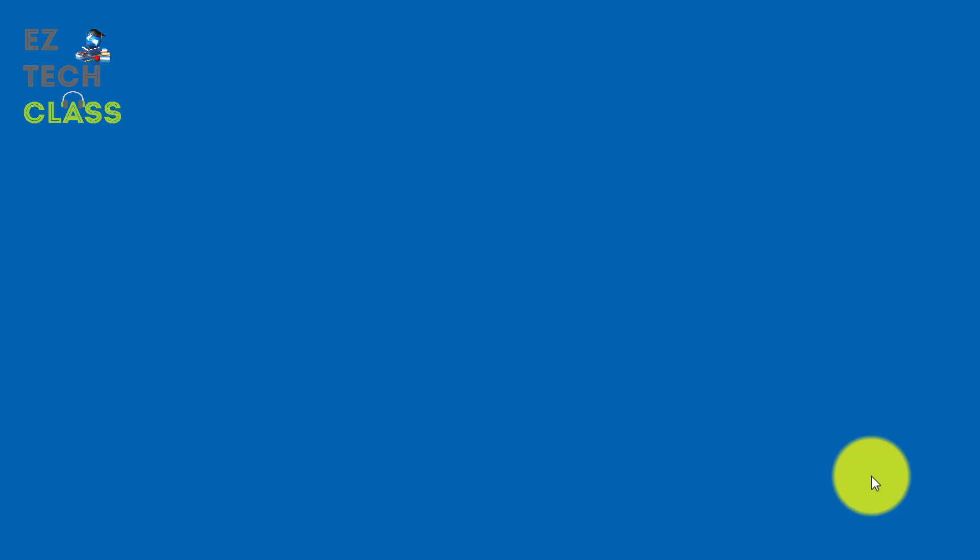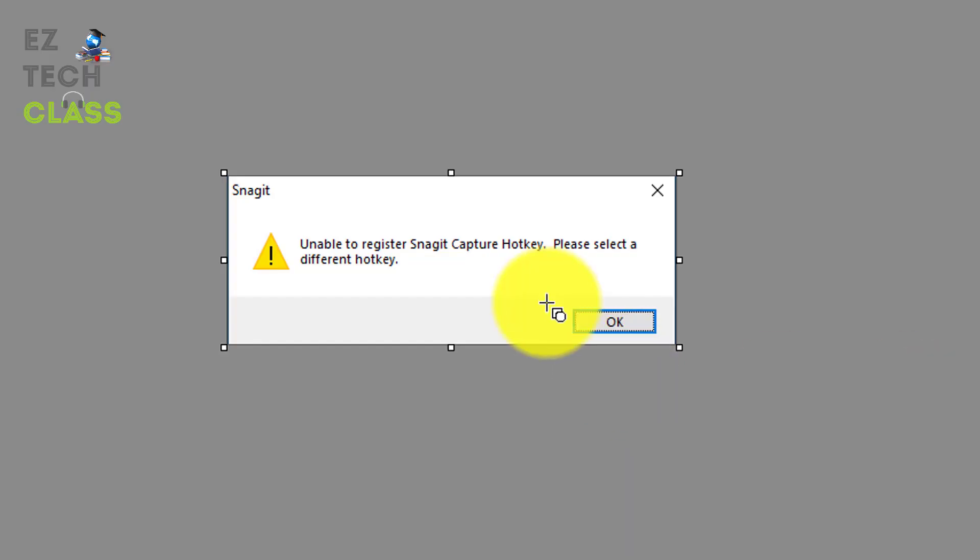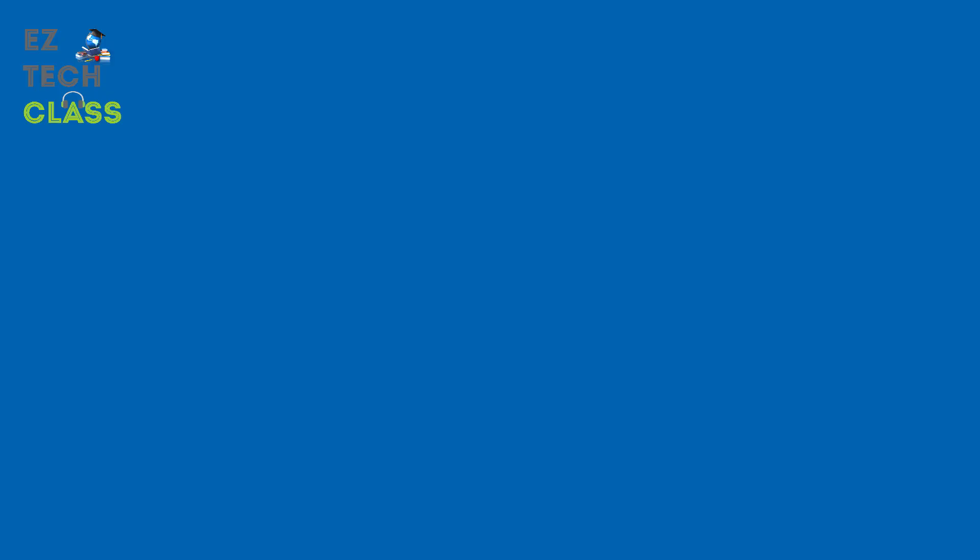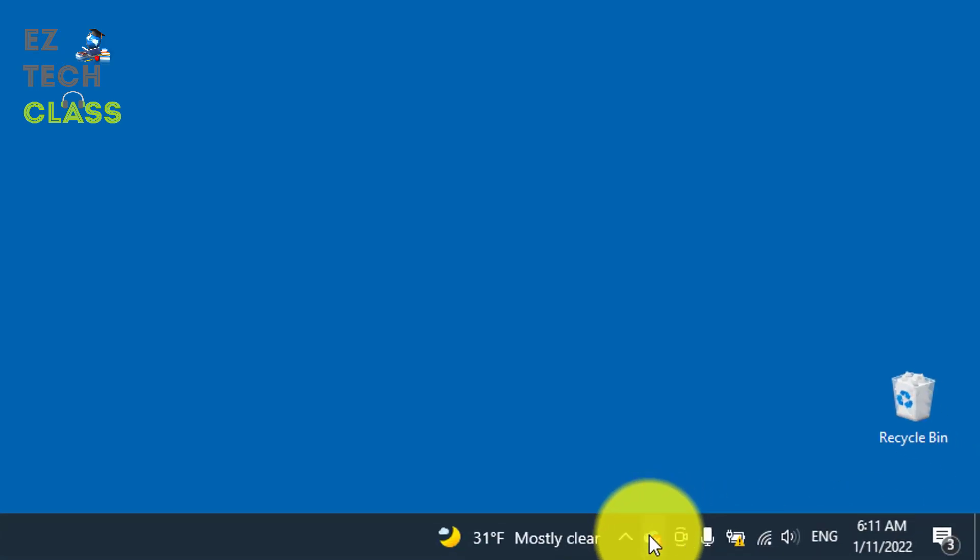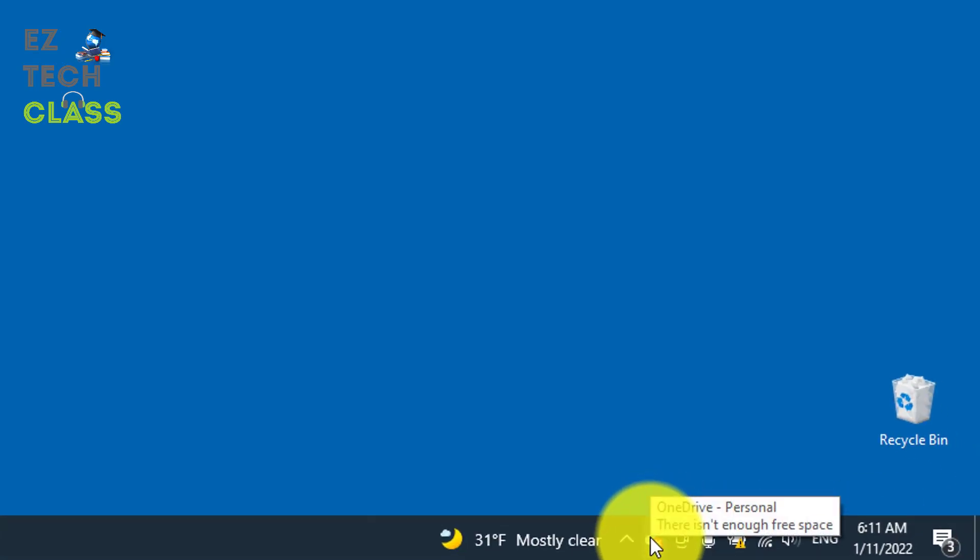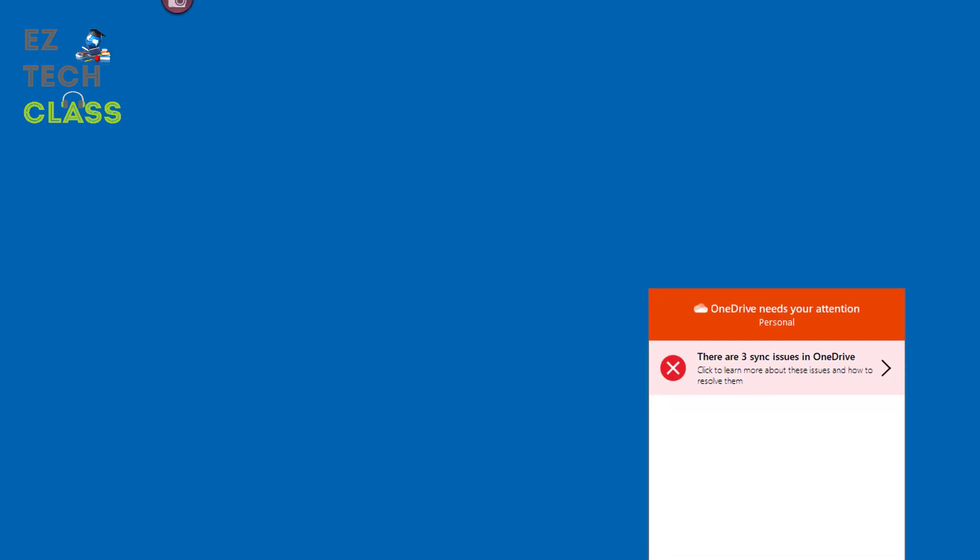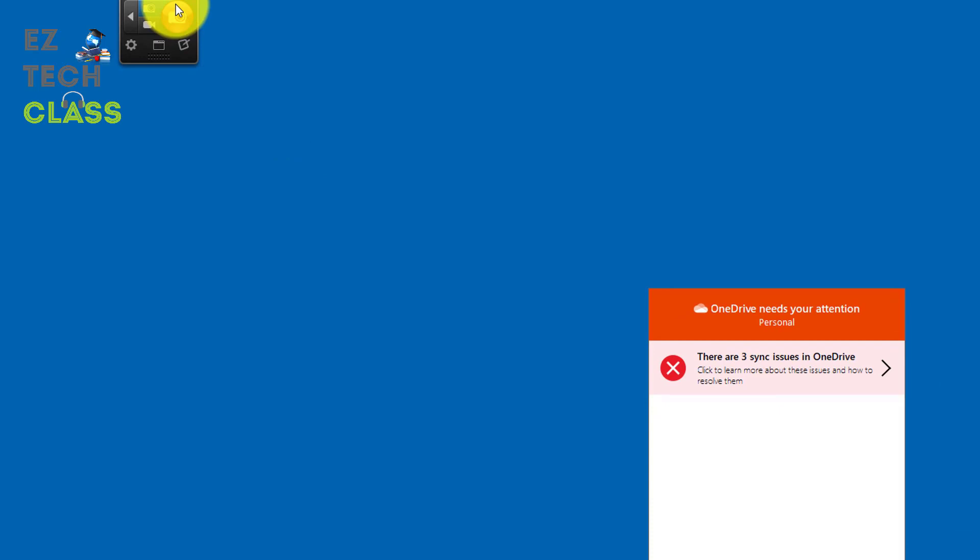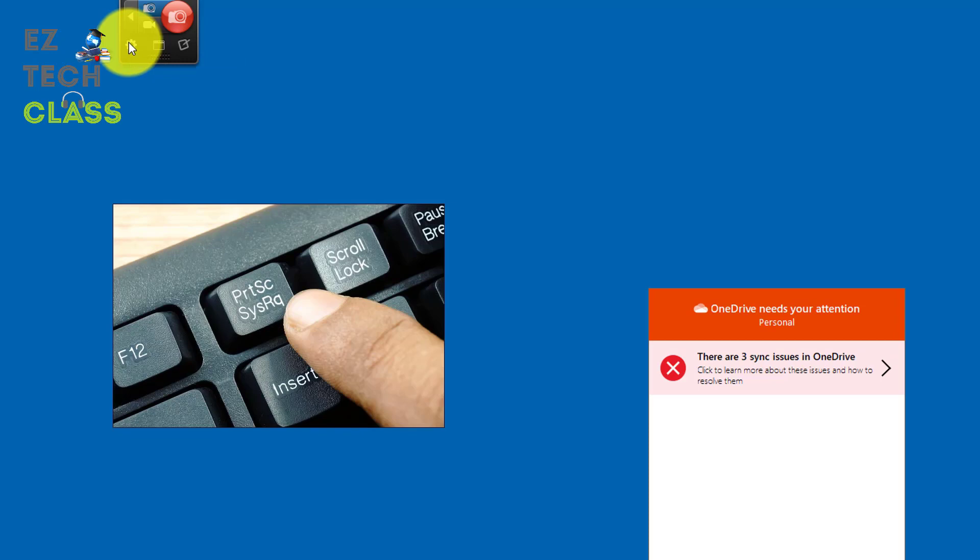So that is the tip that I used to fix this issue. The unable to register Snagit capture hotkey. And from my own experience, that issue happened because there's two applications. In my scenario is the Microsoft OneDrive and the Snagit. Two applications trying to register one hotkey. In this case is the print screen button hotkey.